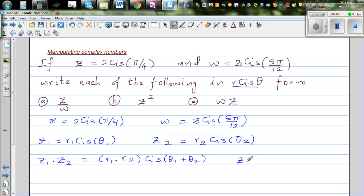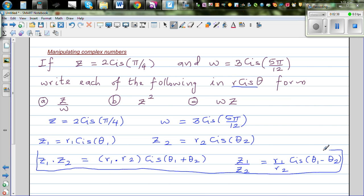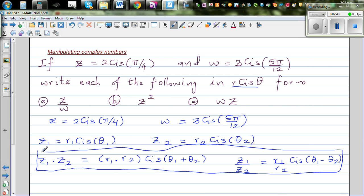And if it is z₁ divided by z₂, it will be r₁ divided by r₂ cis(θ₁ − θ₂). So if you're multiplying you multiply the moduli and add the arguments; if you're dividing you divide the moduli and subtract the arguments. This is a very neat formula and will be very useful when simplifying complex numbers.